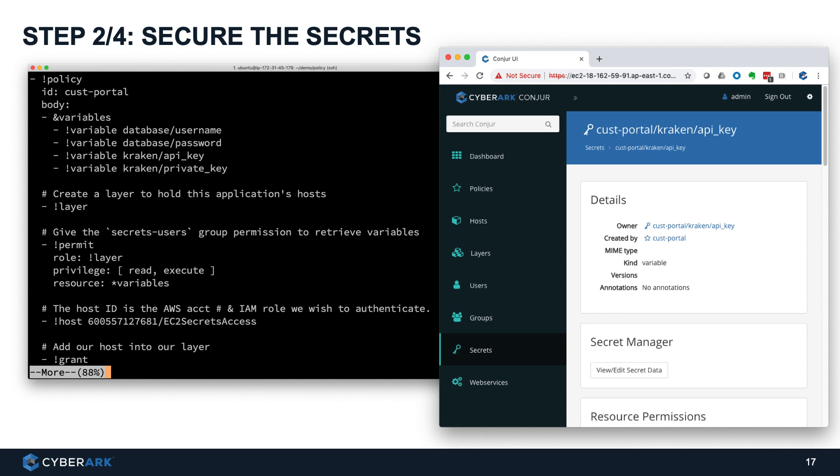Step number two, security secrets. CyberArk DAP delivers security policy as code and enables your organizations to provide better security and increase developer and operations autonomy. Security policies are configured in YAML format, which is human and also machine readable. And secrets are securely centralized and being stored and protected.